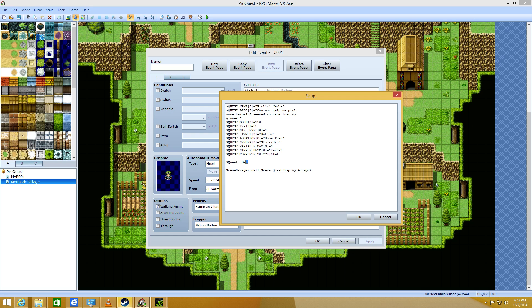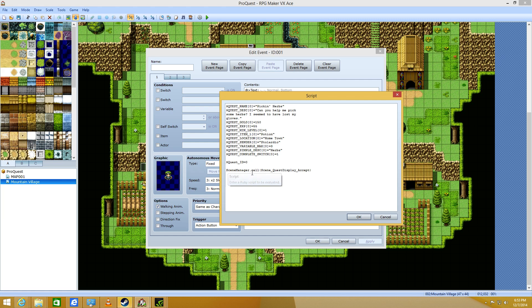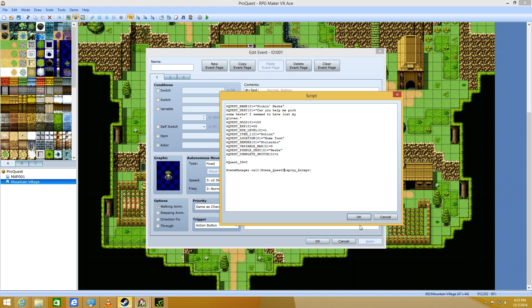Quest ID equals zero. This is very important. Make sure your quest ID is equal to the same number in the little half squares. And then, type scene manager dot call. And then, you can just copy and paste this part.